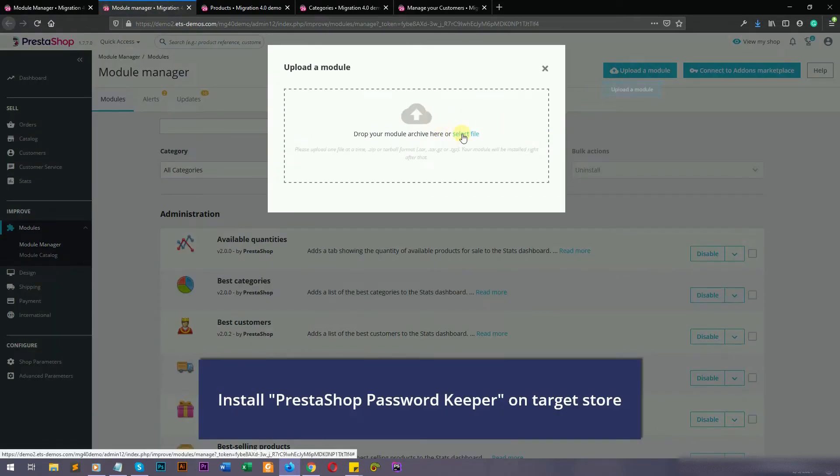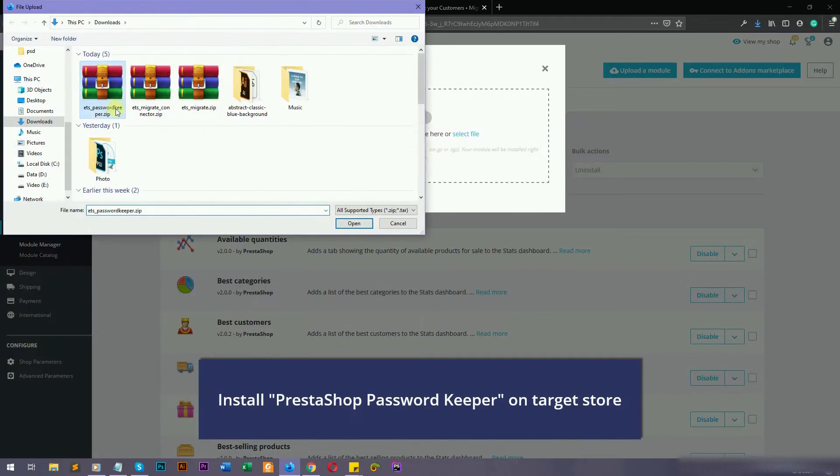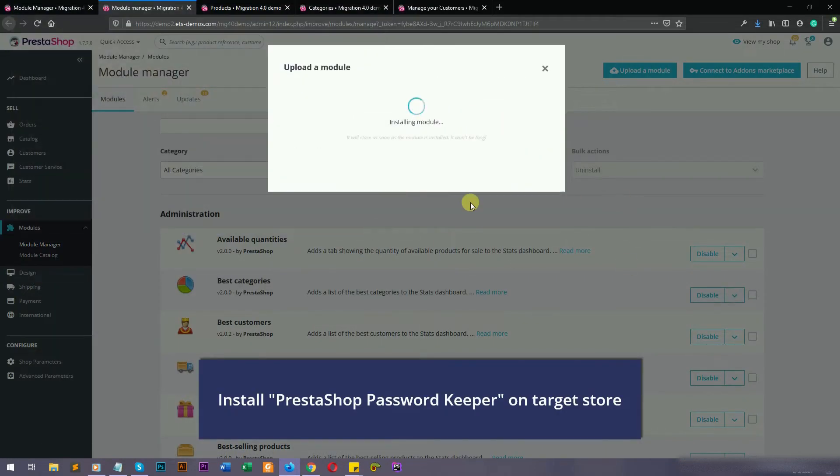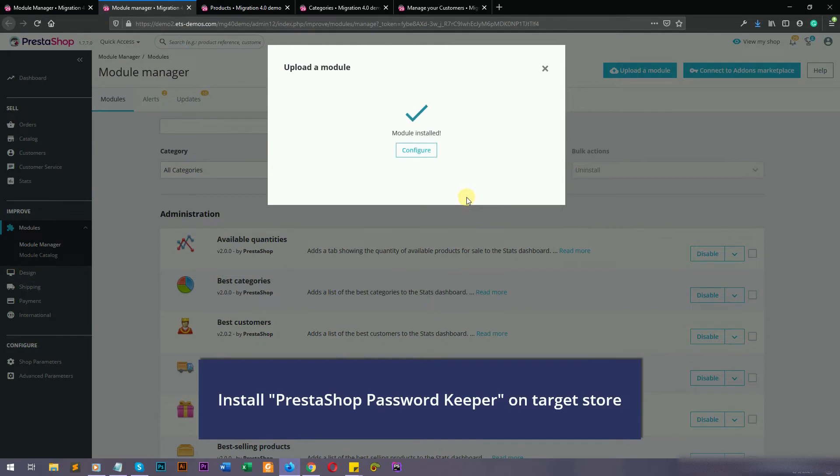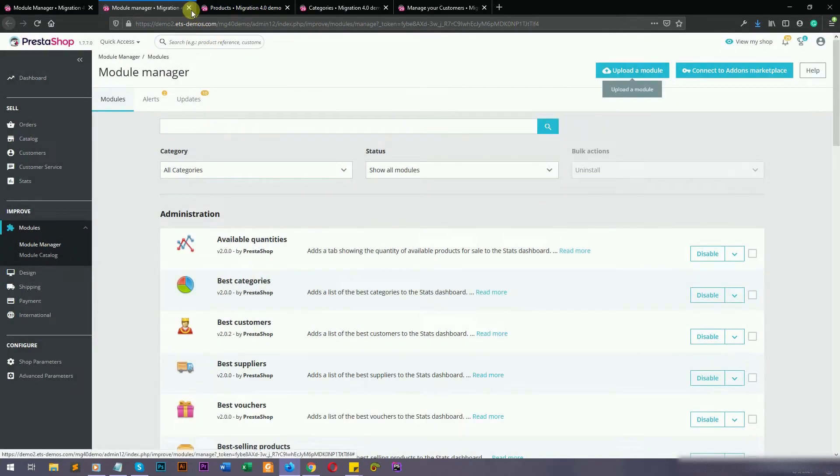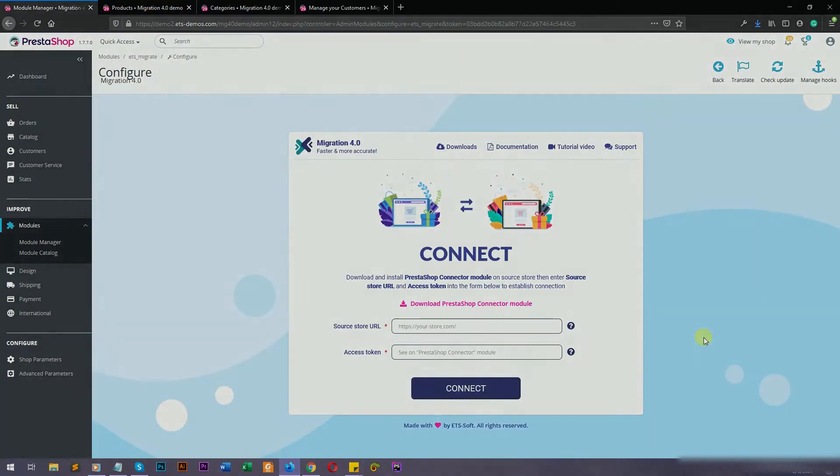Install PrestaShop Password Keeper module on the target store, to allow customers to log into your new shop with their old account and password.